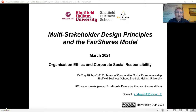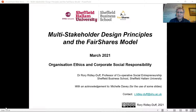Hello again, welcome to week seven of this course. I'm going to be talking about multi-stakeholder design principles and give you some more information about the Fair Shares model, ready for the role play.